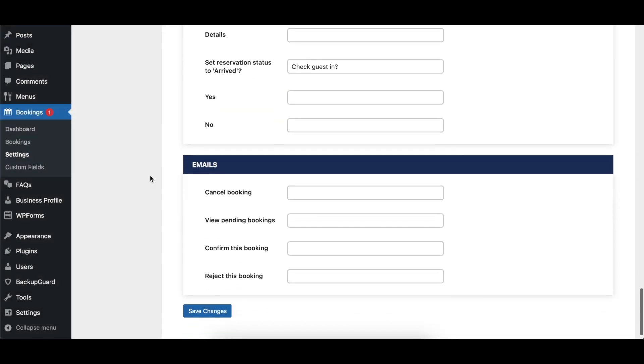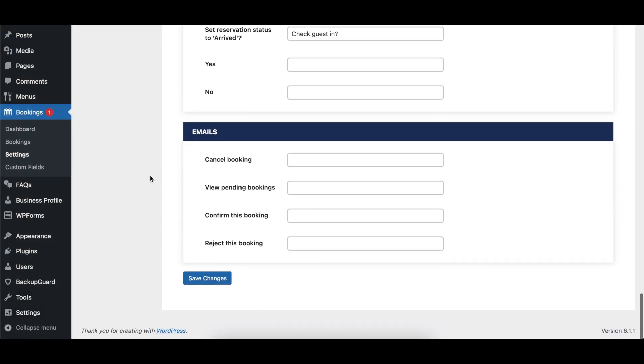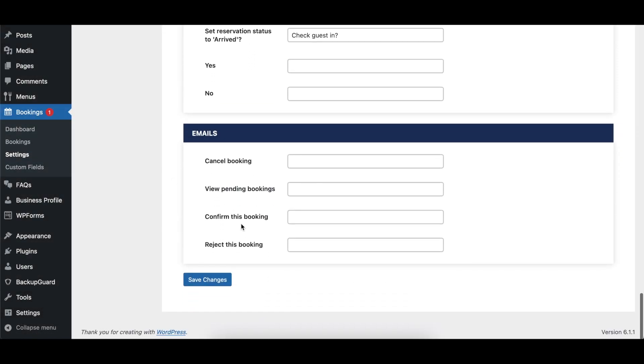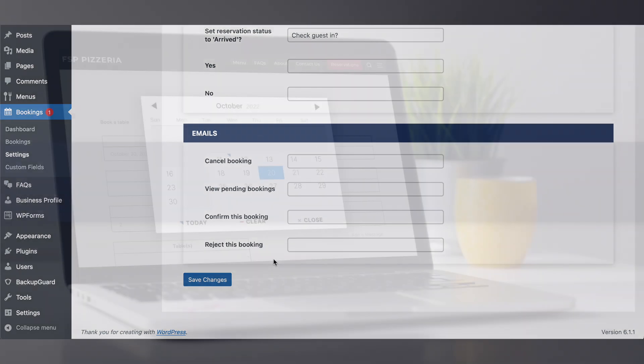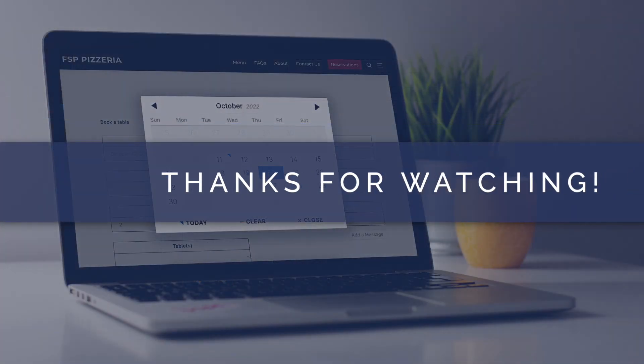The Email section controls the text of certain labels that appear in email notifications sent to the admin.